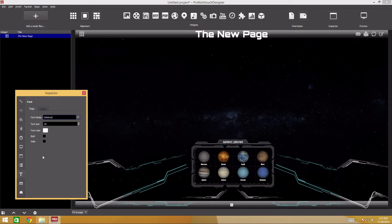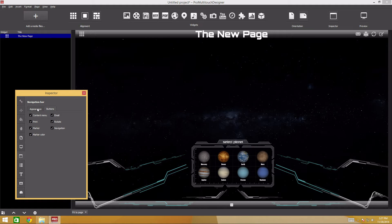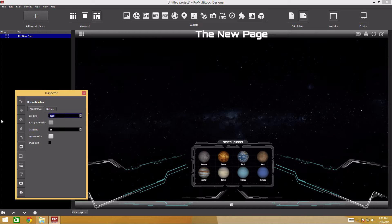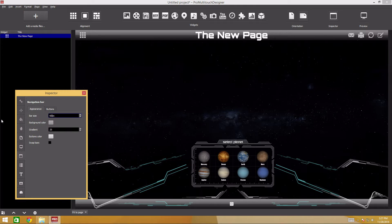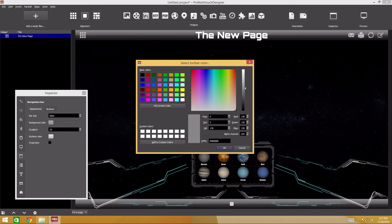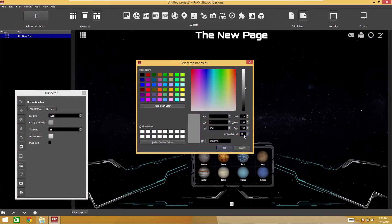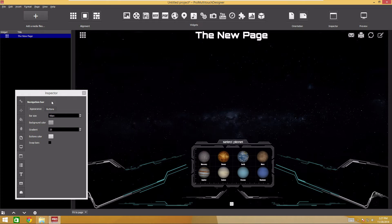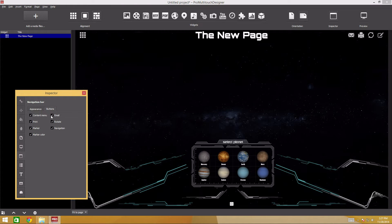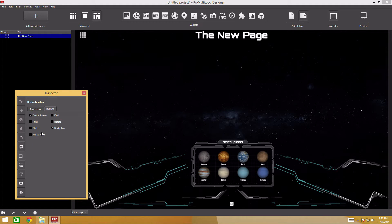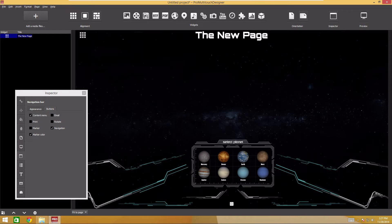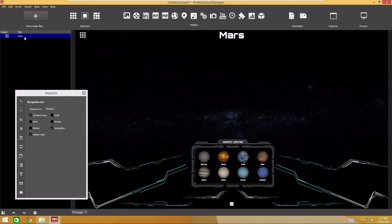Then we'll configure the navigation bar. Go to the toolbar settings tab. I'll increase the panel size and make it transparent by setting the alpha channel value to zero. Disable panel buttons in the buttons tab. Let's call the page Mars. To do that, click the page title in the sidebar twice. Type the text and press enter.